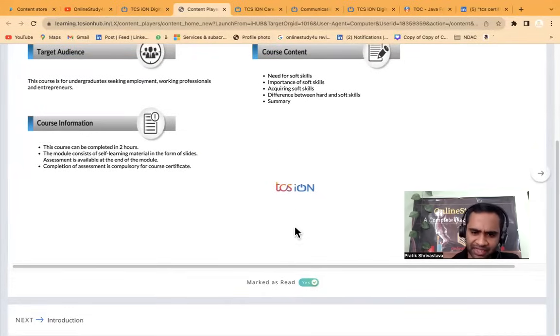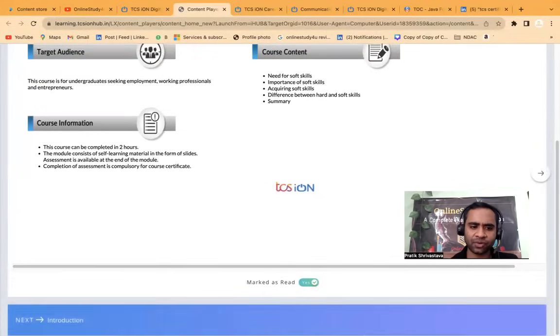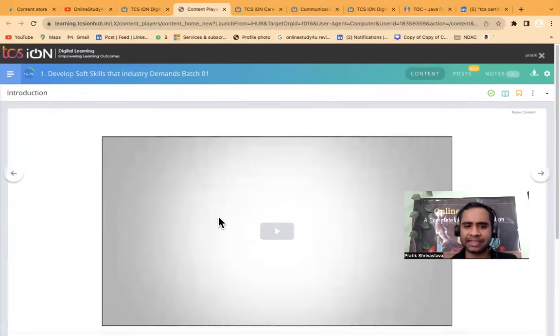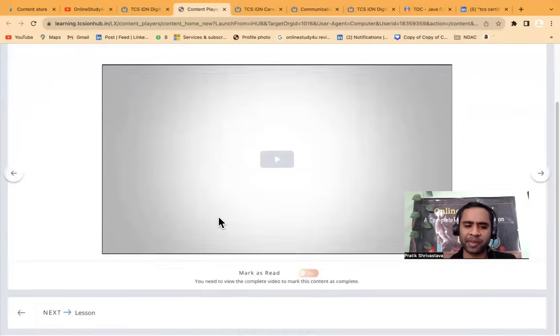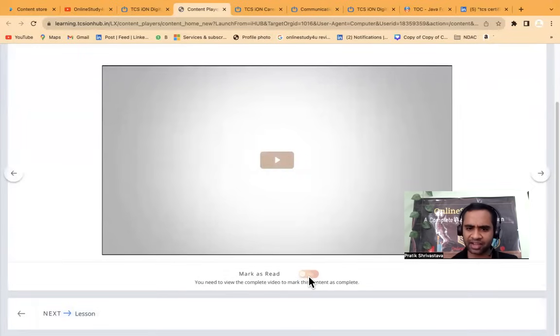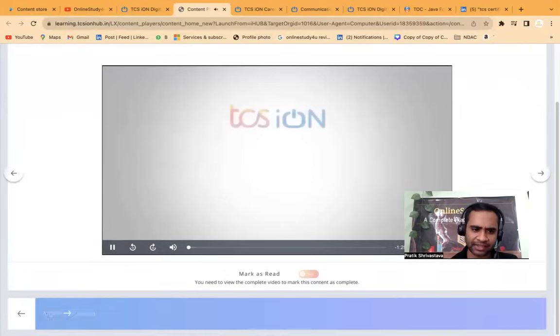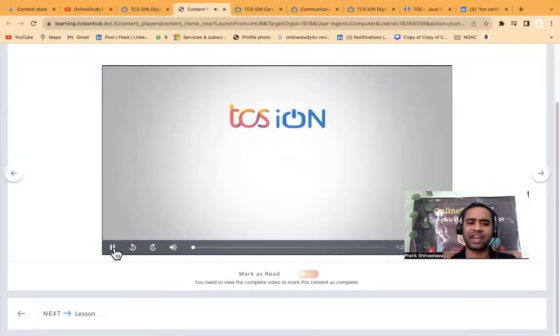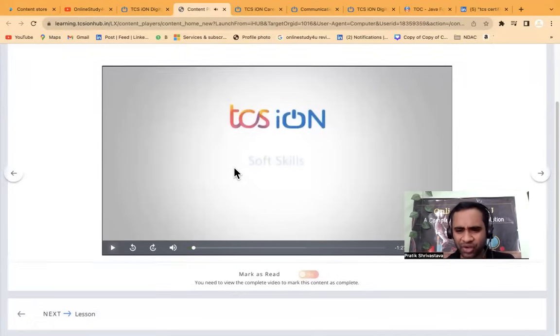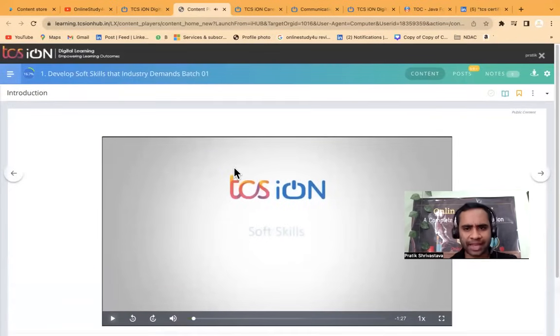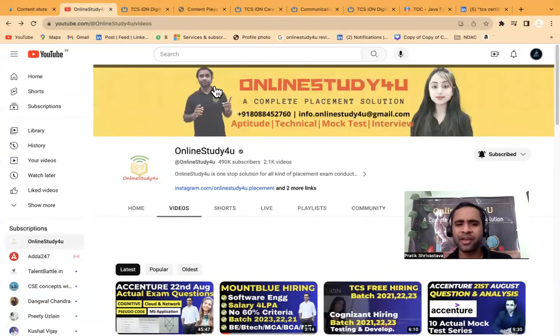Now there are something read is there. So once you mark as read, and then the next, you will be able to move. Once you finish this, and then you can go to the next lessons. So like this, you have to understand, and then you have to complete the course. Anyway, for other doubts, I will be definitely replying to you in the comment section.